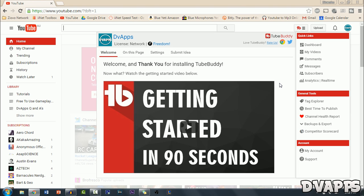Now once you've linked it to your channel it will come up with this webpage. Now as you can see it has a lot of tools and a lot of different things that you can use to grow your YouTube channel. But I'll be doing separate videos about them in the future but for now we're just going to click on best time to publish.